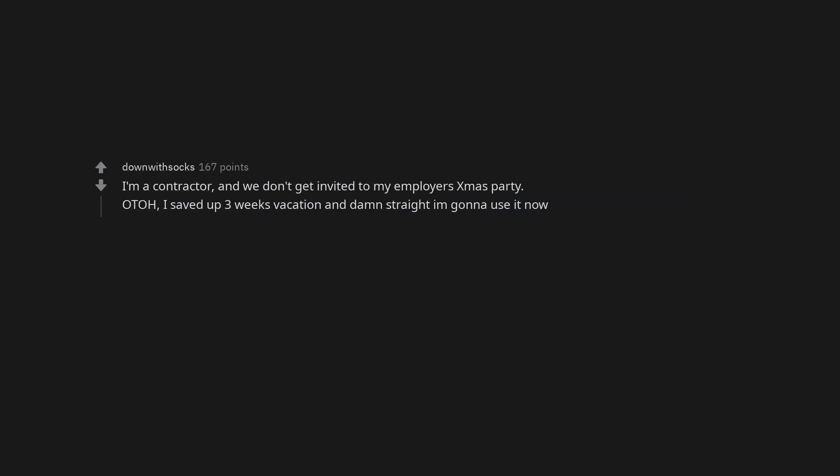I'm a contractor and we don't get invited to my employer's Xmas party. On the other hand, I saved up three weeks vacation and damn straight I'm gonna use it now.